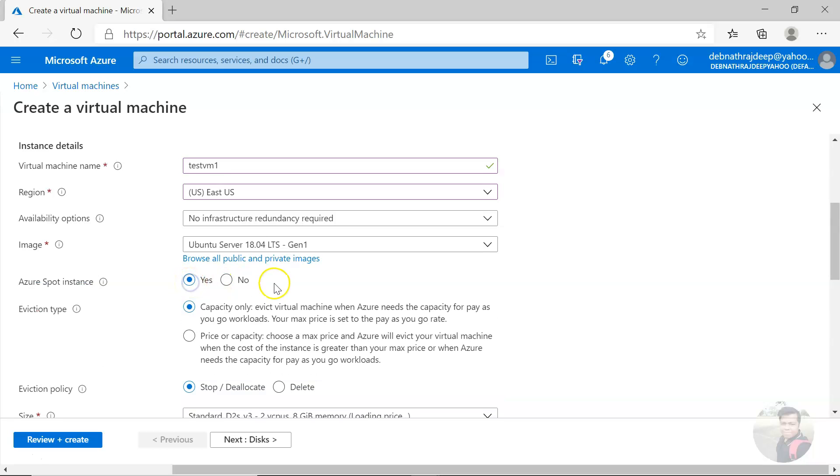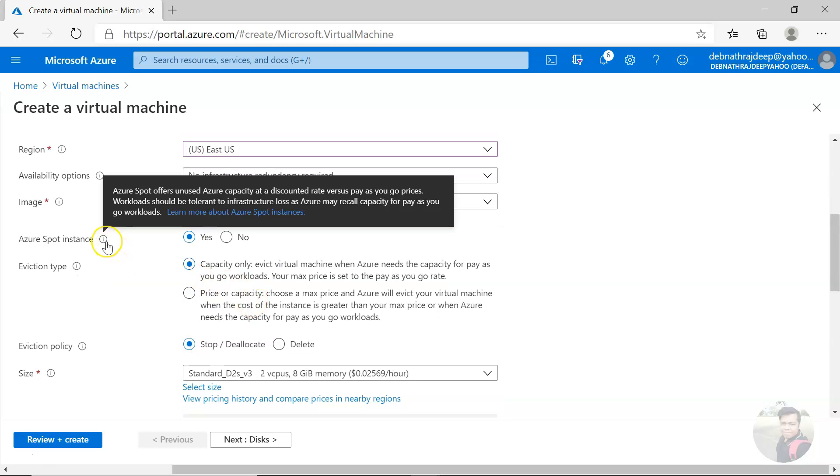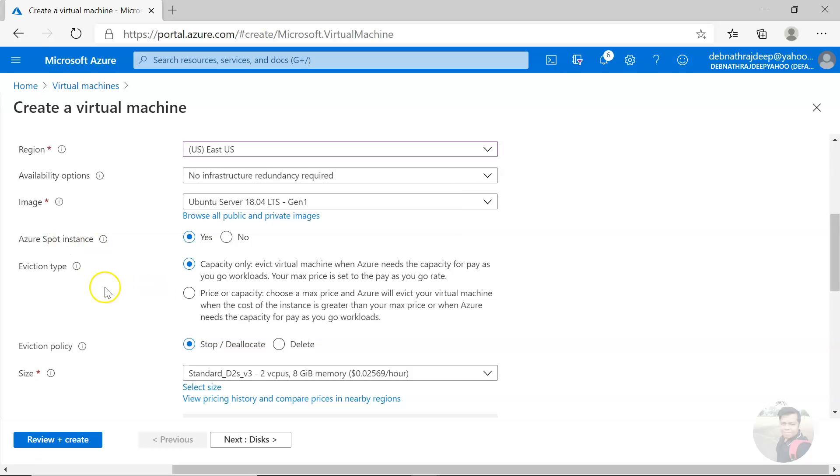This appears. Now what is a spot instance? If you see, Azure spot instance offers unused Azure capacity at a discounted rate versus pay as you go prices.